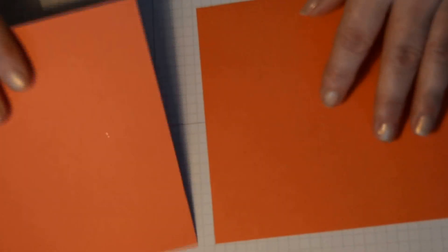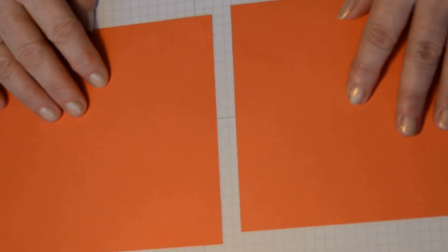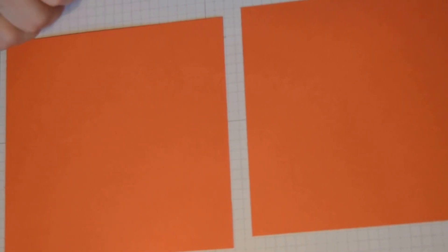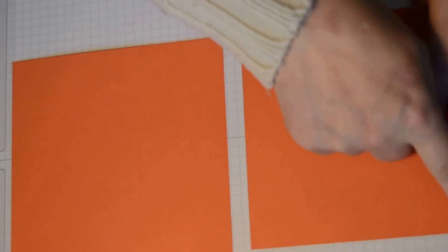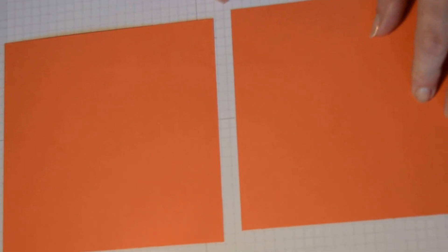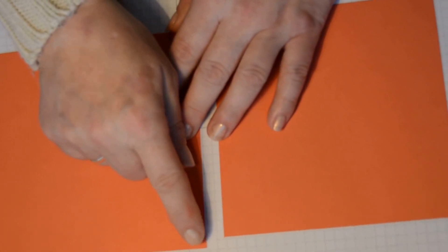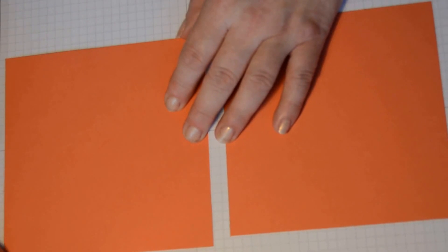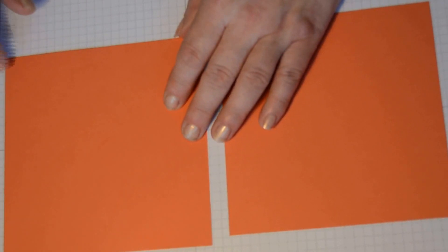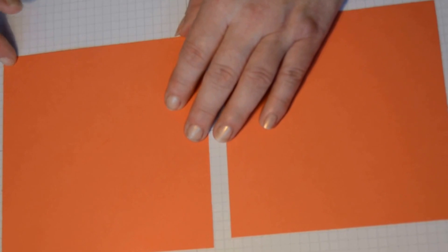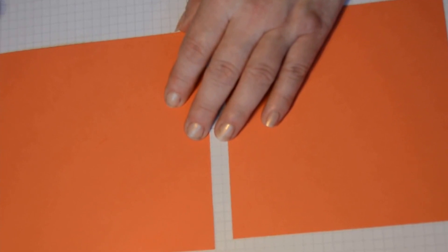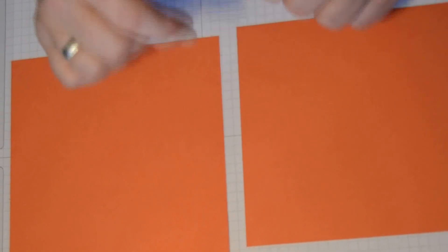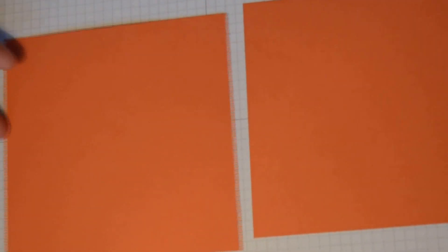What you will need for that is two pieces of cardstock. You could use DSP, that's entirely up to you. One measures 6 inches by 6 inches and the other one measures 5 and 15 sixteenths by 5 and 15 sixteenths of an inch. Don't worry about taking the measurements down, they will be on my blog, I'll put a link below.